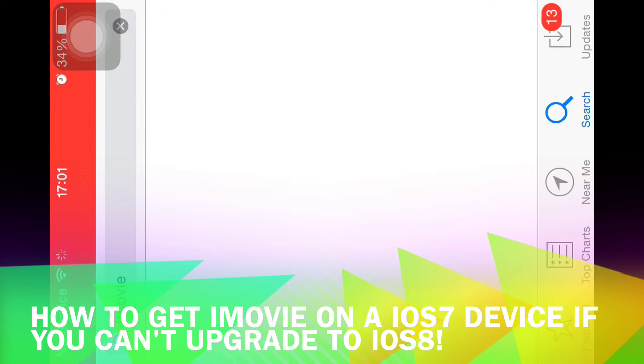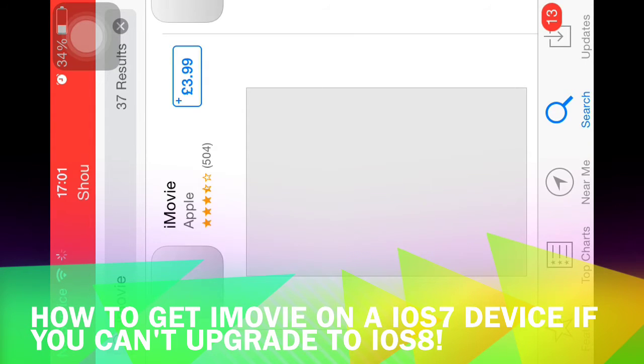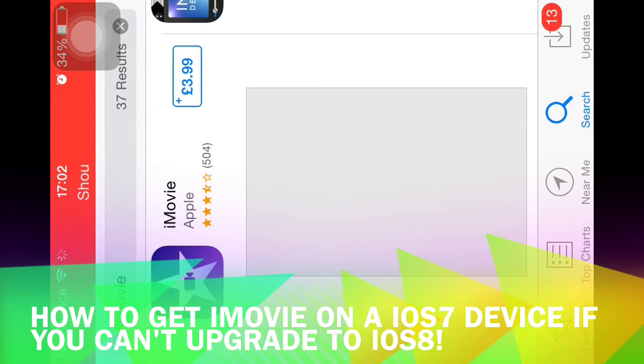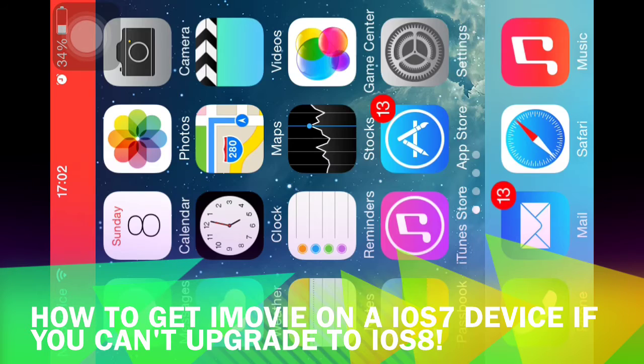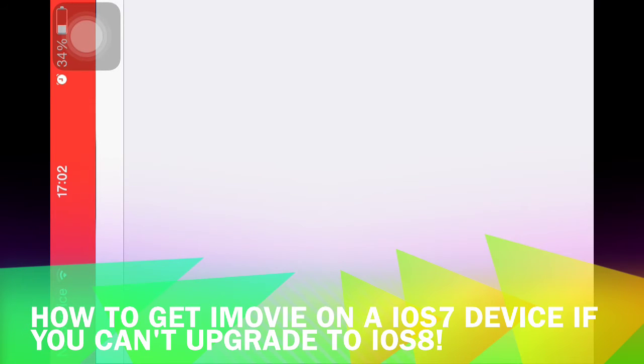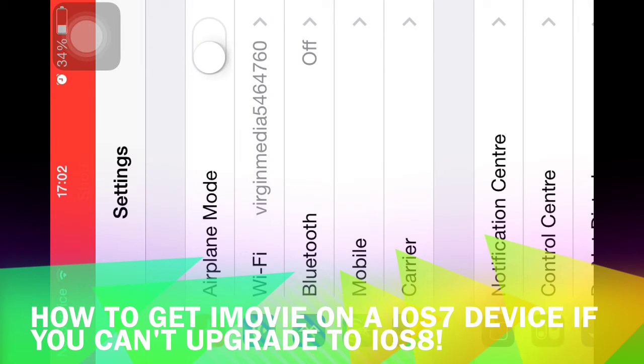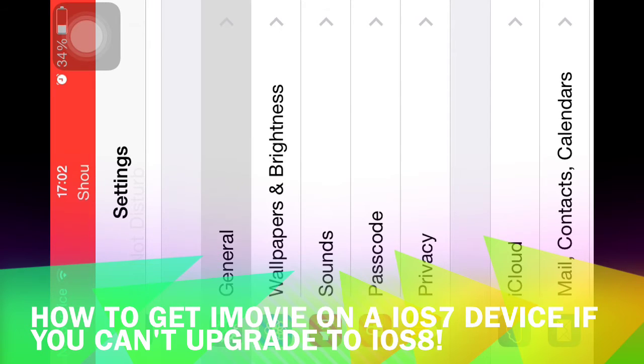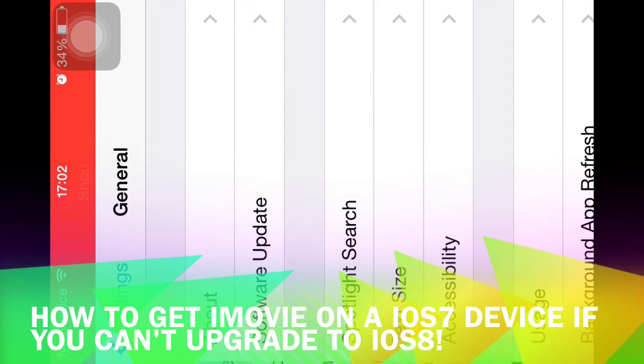You'll see it's $3.99. So what you need to do is to get iMovie, follow my steps.